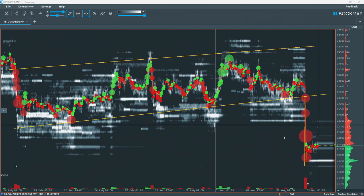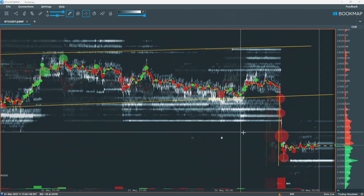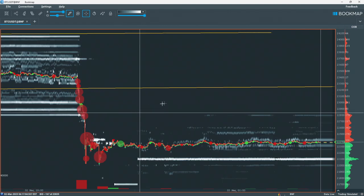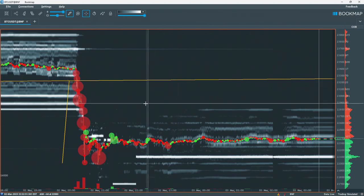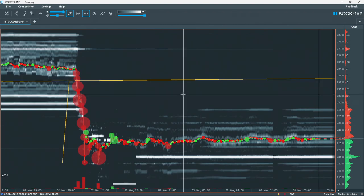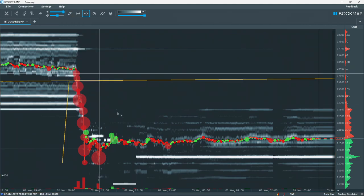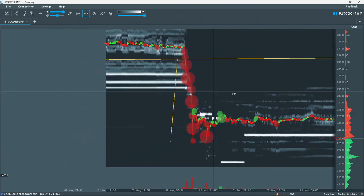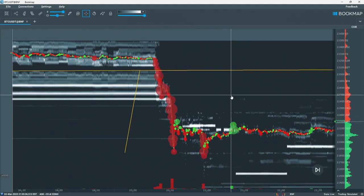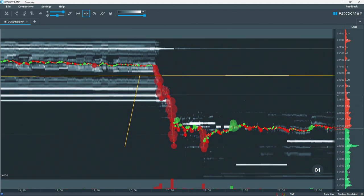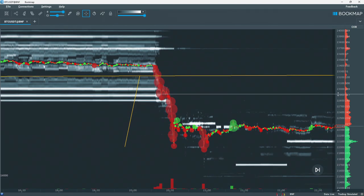So there you have it. Was this move destined to happen? Did the news create this move, or was the order flow setting up days before? Let us know in the comments what you think. Please smash that like button if this is the kind of content you enjoy. Thank you for watching.